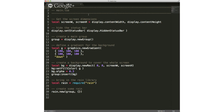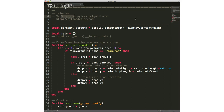We wanted to go through this and show how it works. Essentially, every Corona project starts with the main.lua file. We're going to look at the main.lua file first, and then we'll look at the library file.